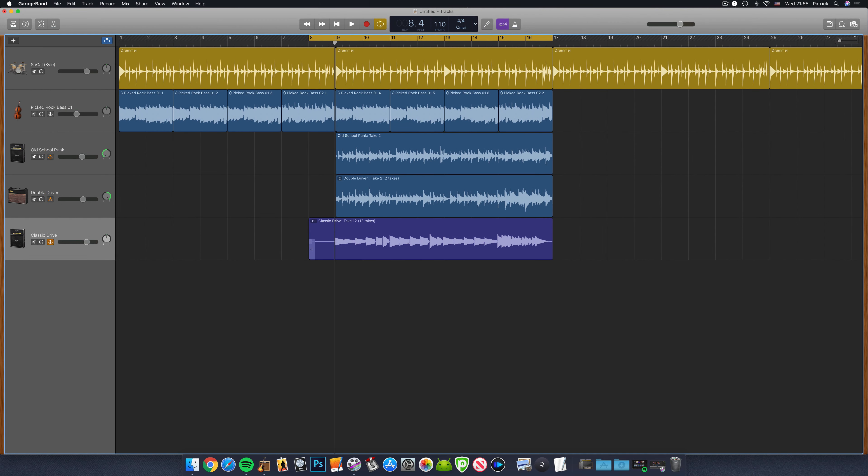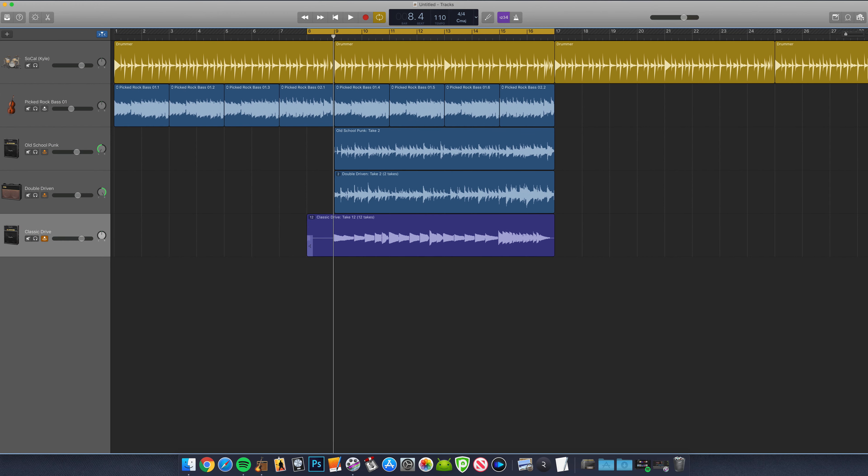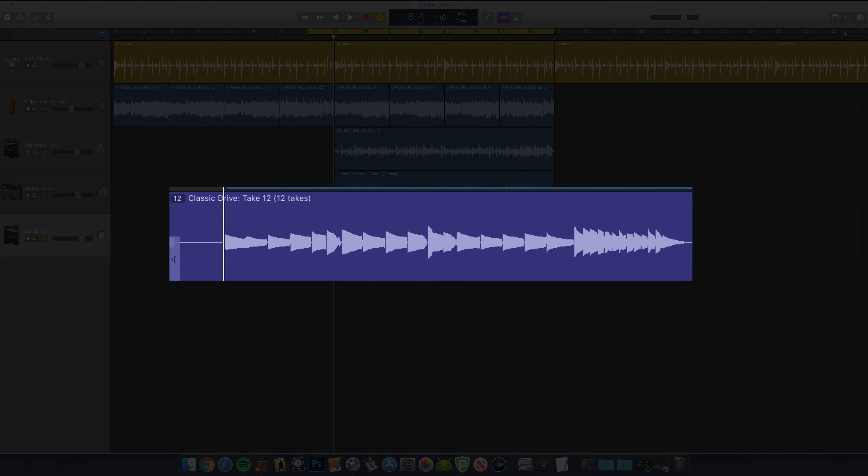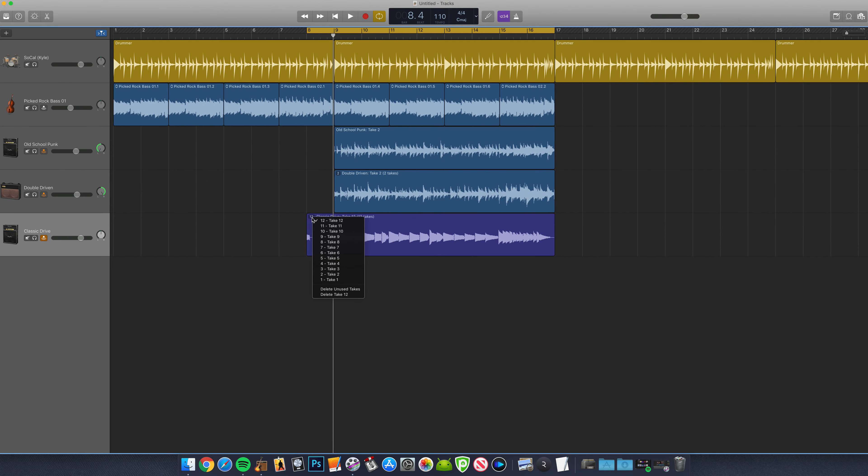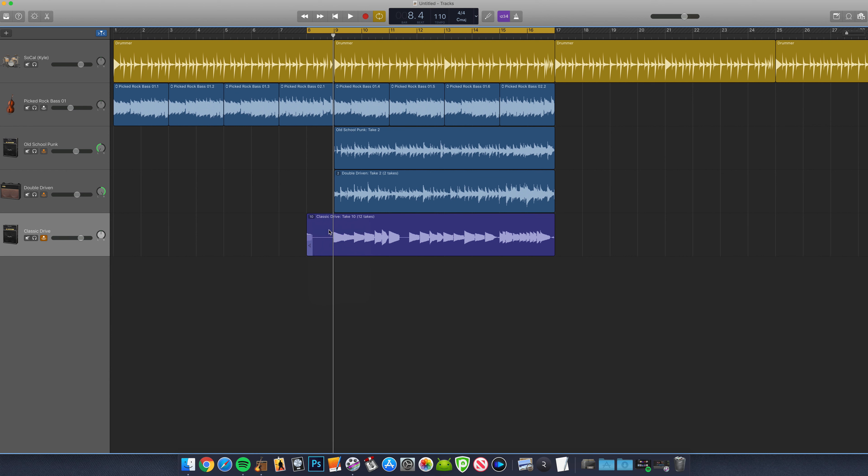Once you're done, hit stop and you'll see a small number in the top left corner of the region you've just recorded. This is the number of takes that you've just recorded. Click on it to see a menu pop up where you can select from any of the takes you've just captured.